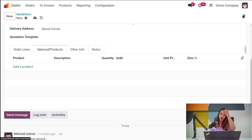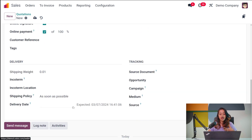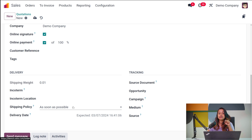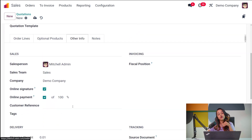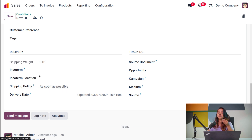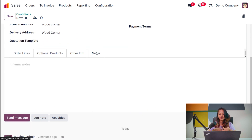In the Optional Products tab, you can add any optional products to this quotation. Then in Other Info, you have sections for Sales, Invoicing, Delivery, and Tracking. Under Sales, you can see details like the salesperson, sales team, company, and you can enable online signature and online payment. You can also add tags and a customer reference. Under Invoicing, you can add a fiscal position for tax mapping. Under Tracking, you can add the source document, opportunity, campaign, medium, and source — indicating how this quotation originated. Under Delivery, you can see the shipping weight and Incoterm (International Commercial Terms), the Incoterm location, shipping policy, and expected delivery date. In the Notes tab, you can add any internal notes for the quotation.